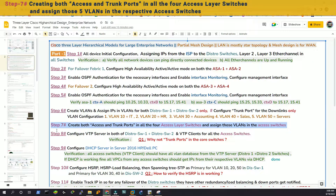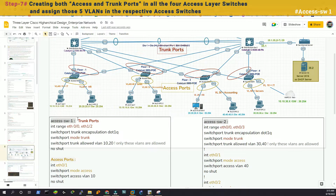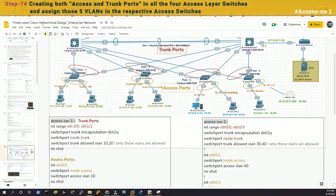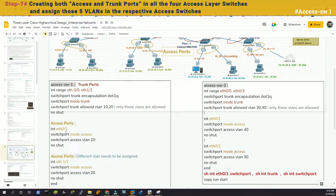Now we'll go to step 7, which is creating both access and trunk ports in all the access layer switches and assigning VLANs in their access switches. This is access switch 1; we have only VLAN 10 and 20 there. We need to trunk the uplink interfaces — interface range ETH 0/0 and 1/2 — encapsulate with dot1Q, set switchport mode trunk, and allow VLANs 10 and 20. Then 0/1 is set as access VLAN 10, and 1/1 is set as access VLAN 20.